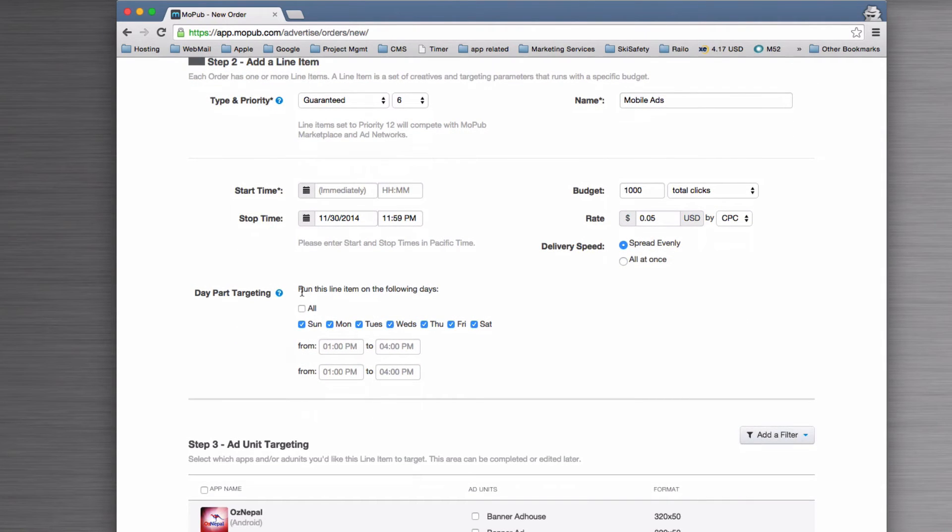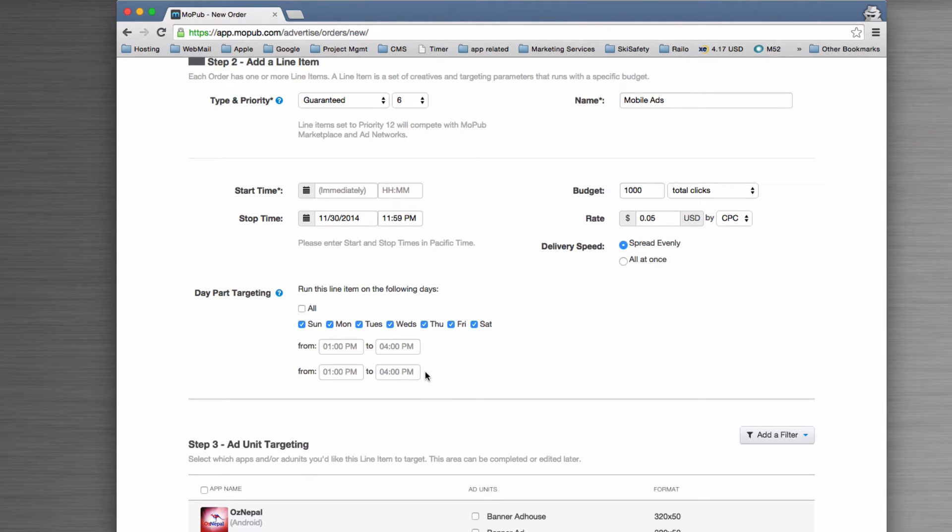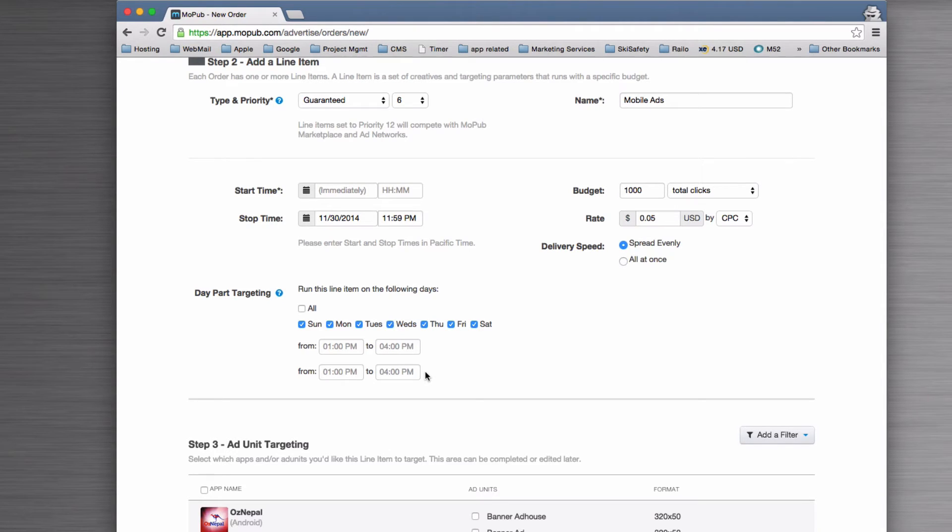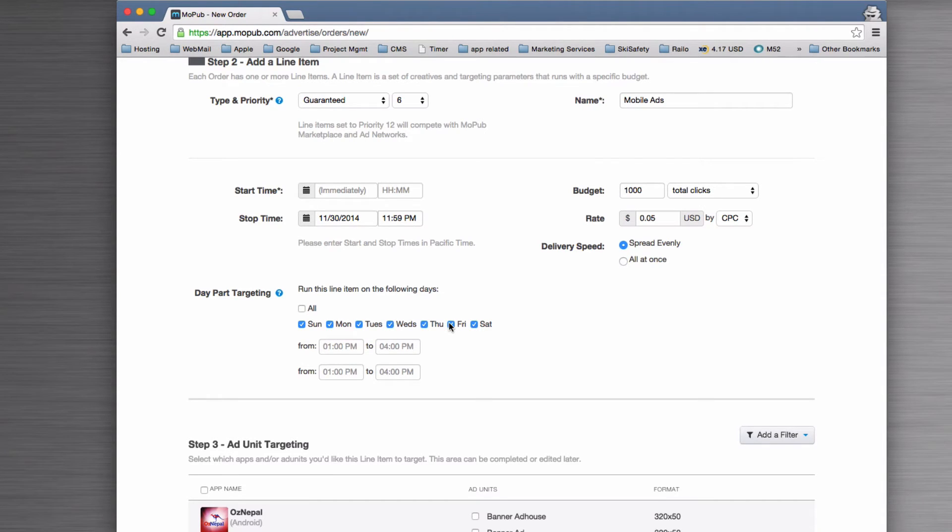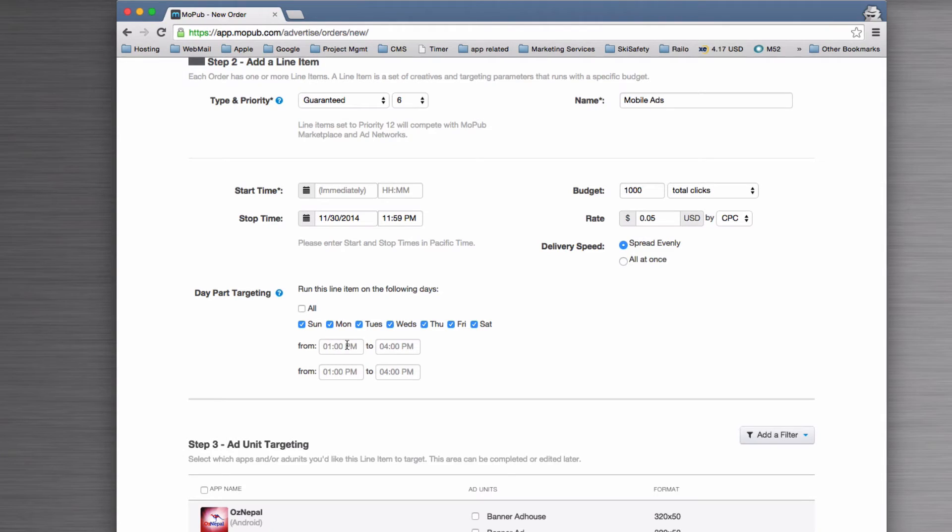We can then decide if there's some time targeting based on date or day of time. You might know, for example, that you have a peak time when you have users on, or you might send push notifications to your app. Therefore, you could sell this line item at a premium and say, okay, you're only going to get it on a Friday night to our nightclubbing app, and you get from 7 p.m. through till 3 a.m. on a Sunday.